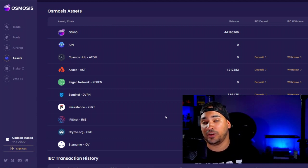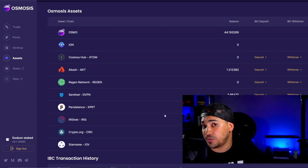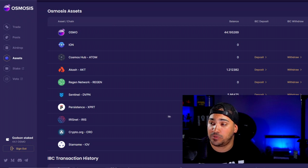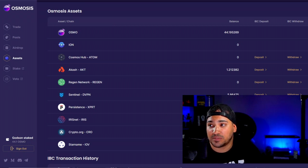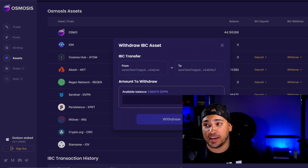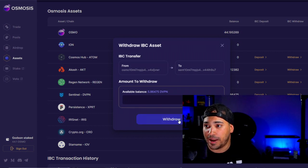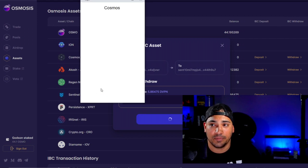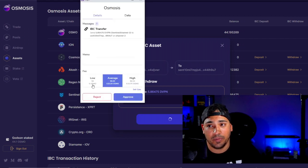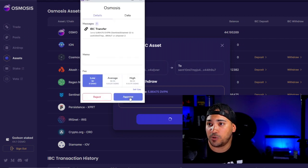Now, let's say that you want to take this out of the exchange. This is also another problem that a lot of people are having. Let's say they want to withdraw this and take it back to the Keplr wallet. You could put Max and then Withdraw, but sometimes — actually many times for people — this will fail.